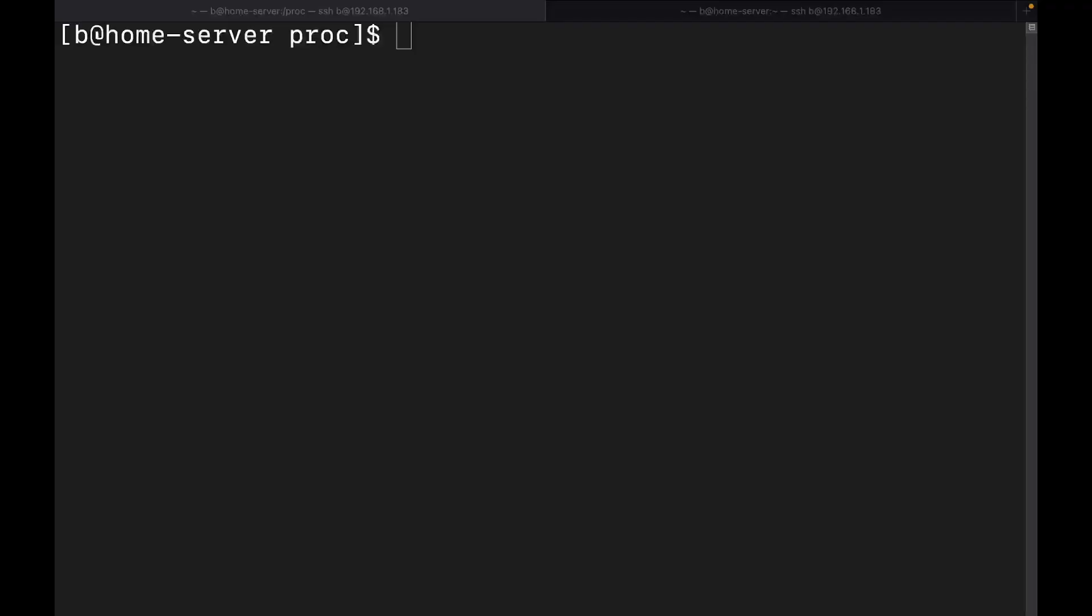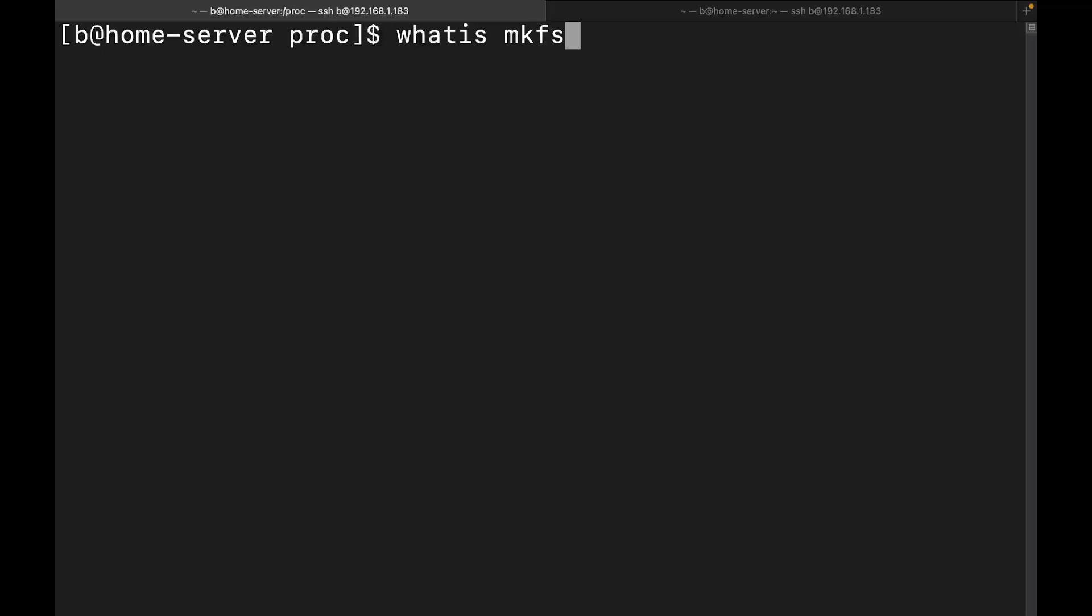Let's do this thing. All right. So we're going to go ahead and switch over to the desktop here. The first thing we're going to do is run a whatis. We're going to do mkfs, because that's the command that we're going to be using is mkfs, mkfs for make filesystem.